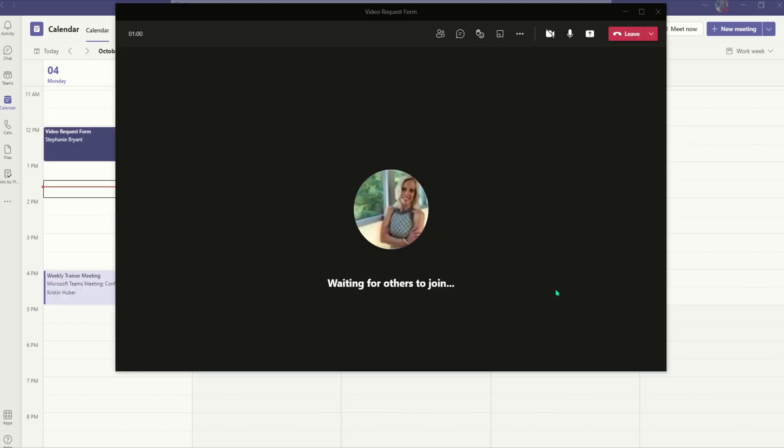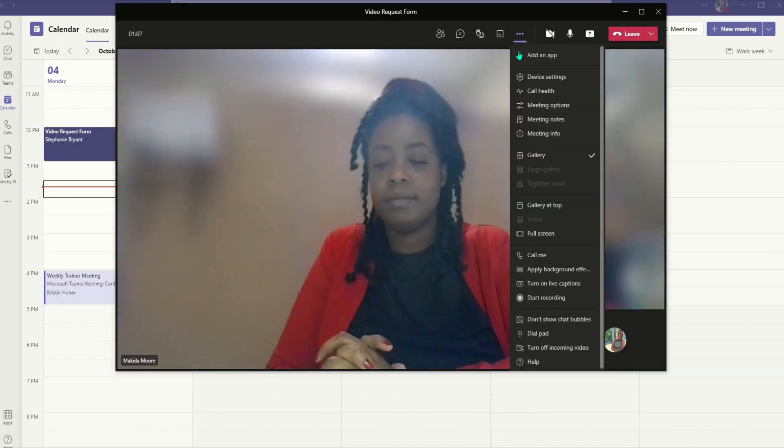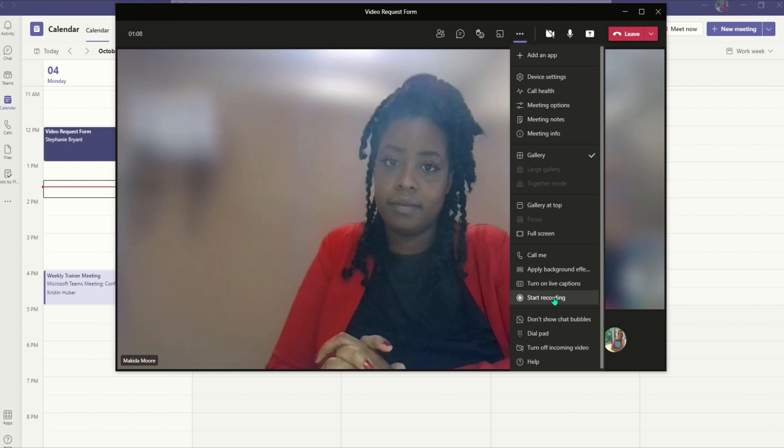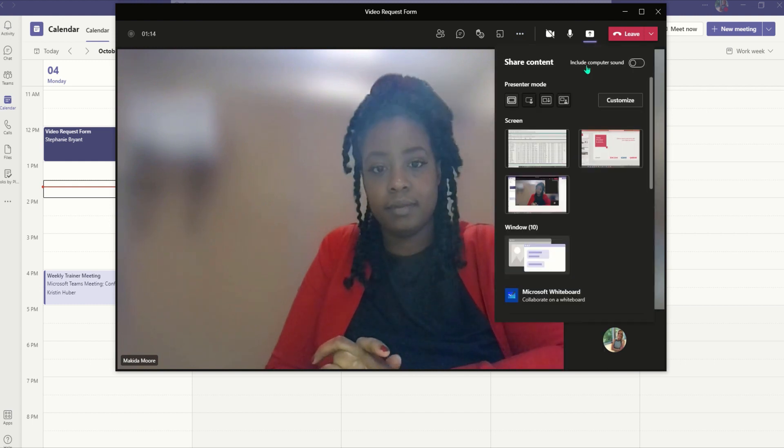During a meeting, you can choose to record the meeting from the selected drop-down. You can also share content from your device like a PowerPoint presentation.